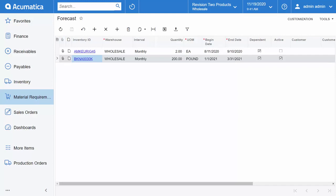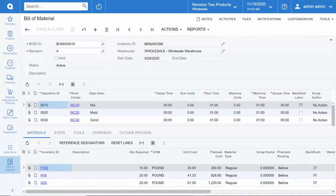Acumatica is now going to give me a supply plan that will help me understand when I need to purchase the component items to go into this finished good in order to have them just in time to manufacture the finished item itself. Here's a quick picture of the bill of materials for the item that we just entered the forecast for.